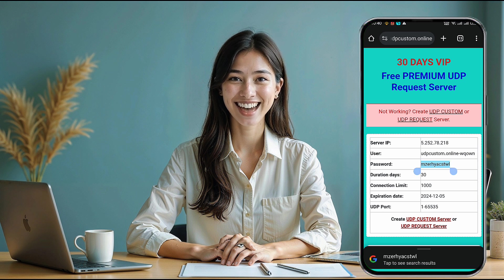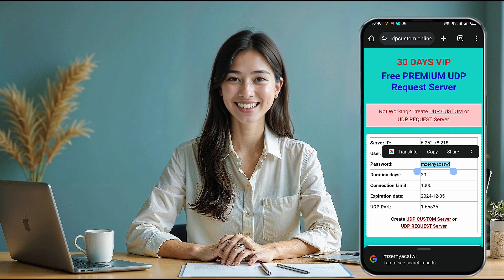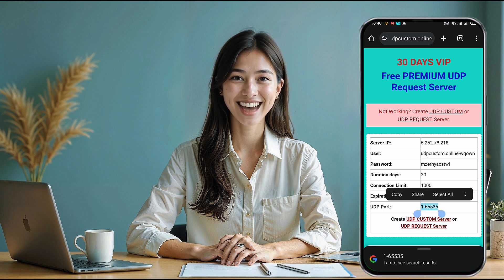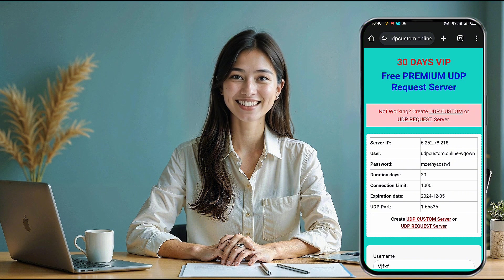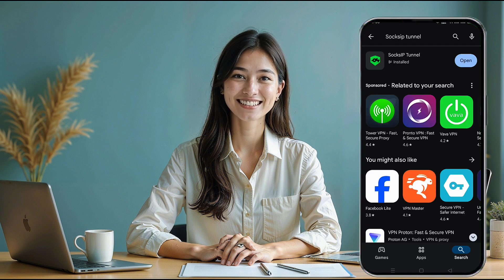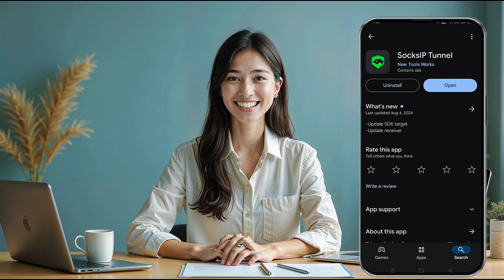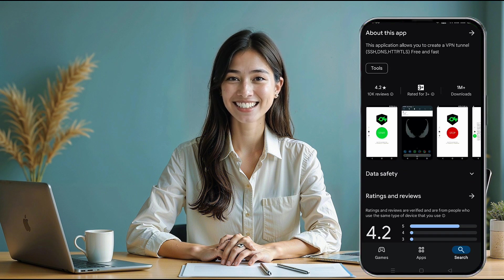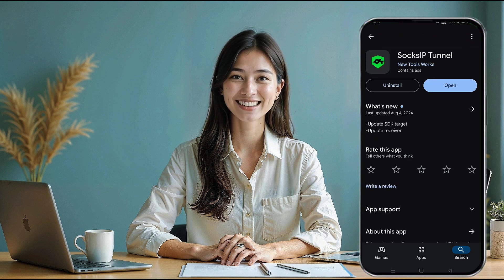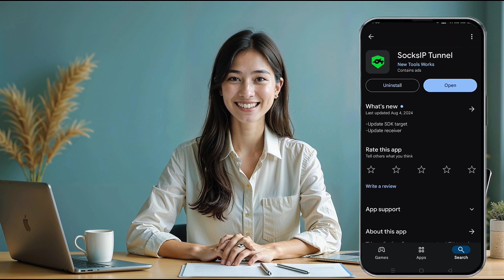Now that we have our server details, it's time to set up the Sox IP Tunnel app. If you haven't already installed it, head to the Google Play Store, search for Sox IP, and install the app. Once the app is installed, open it to begin configuration.